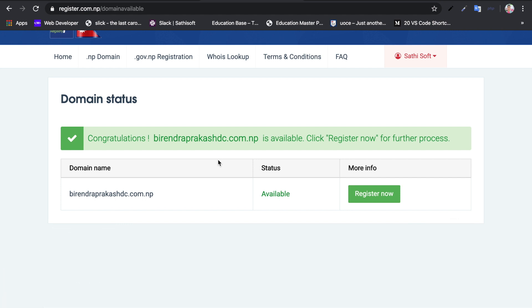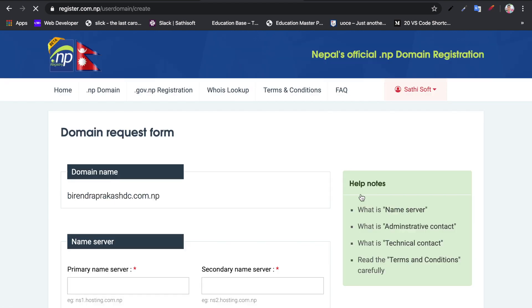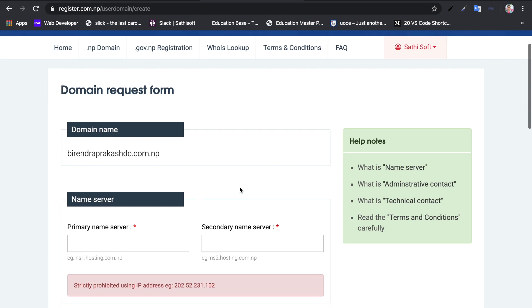I will confirm that birendraprkassdc.com.np is available and register the domain name. I will click register now.